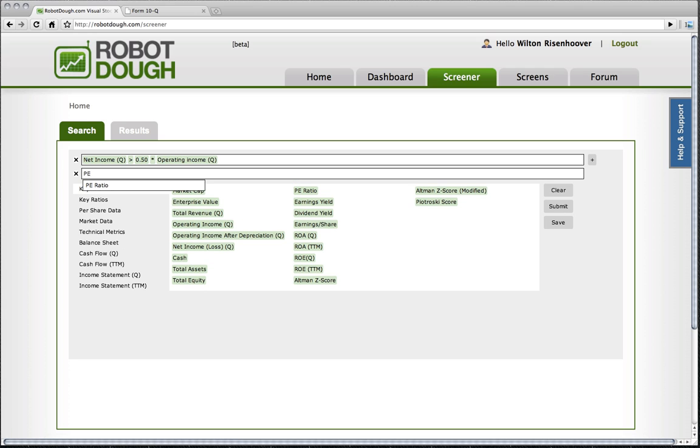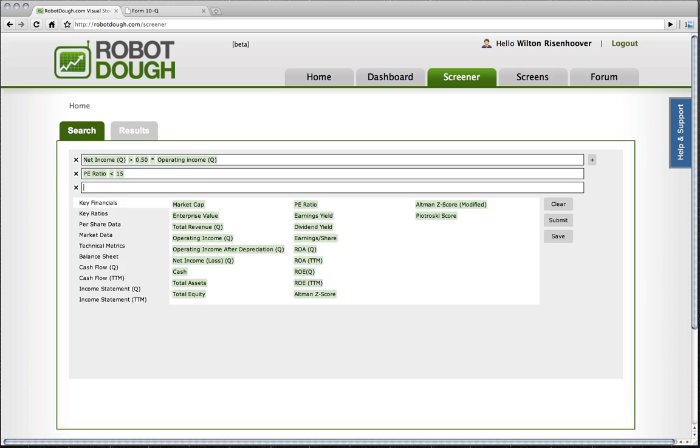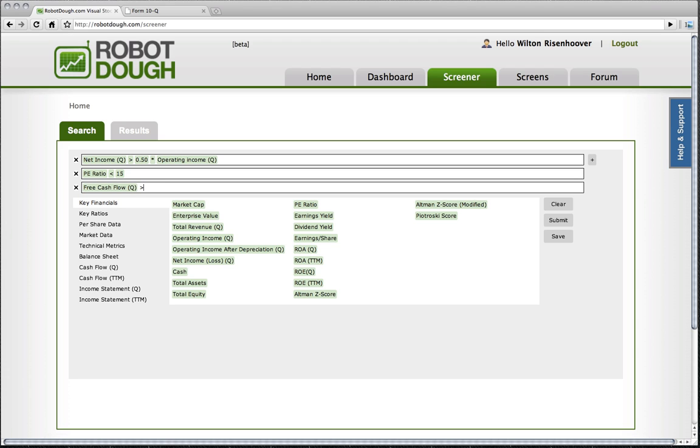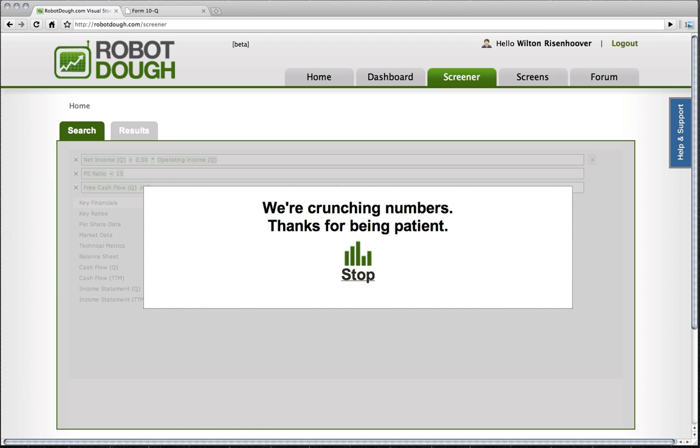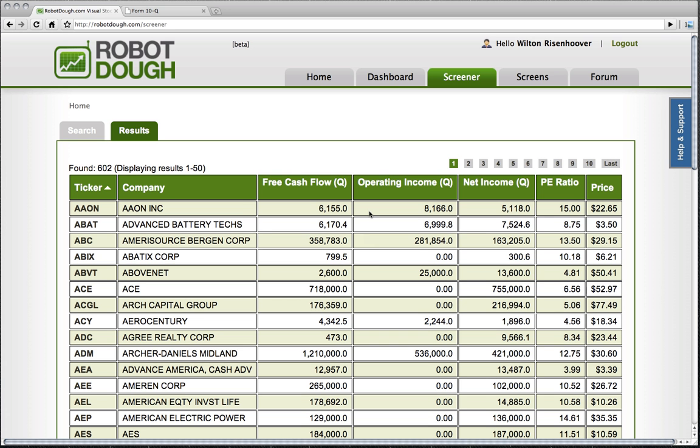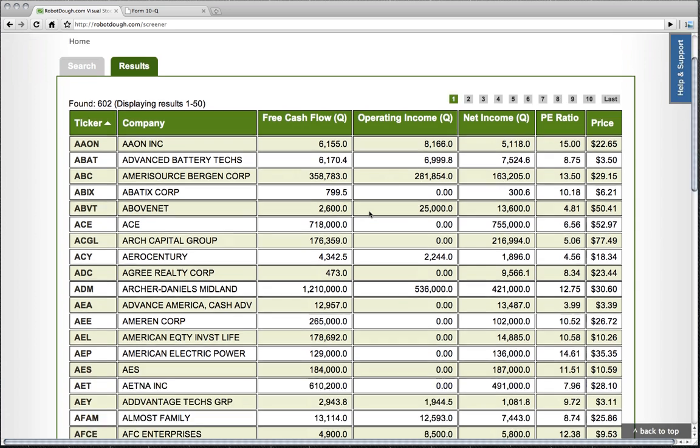We have P-E ratio of less than 15. We've got free cash flow is greater than zero. And let's see what we have here. So now we have 602 companies.